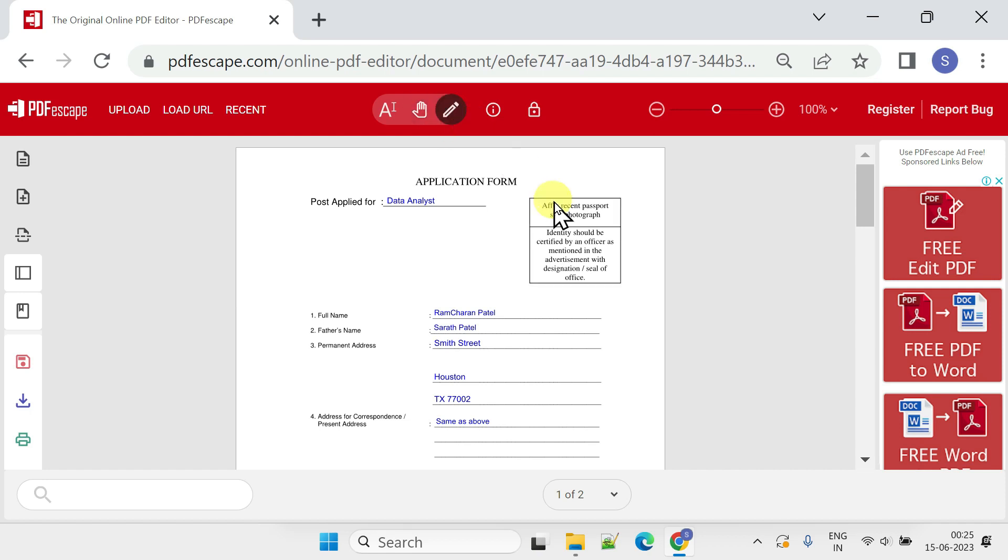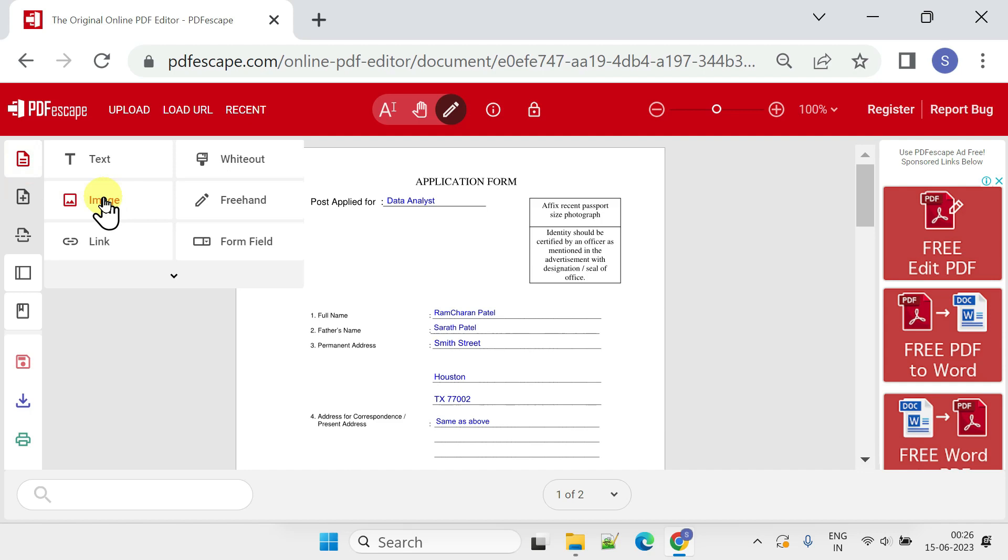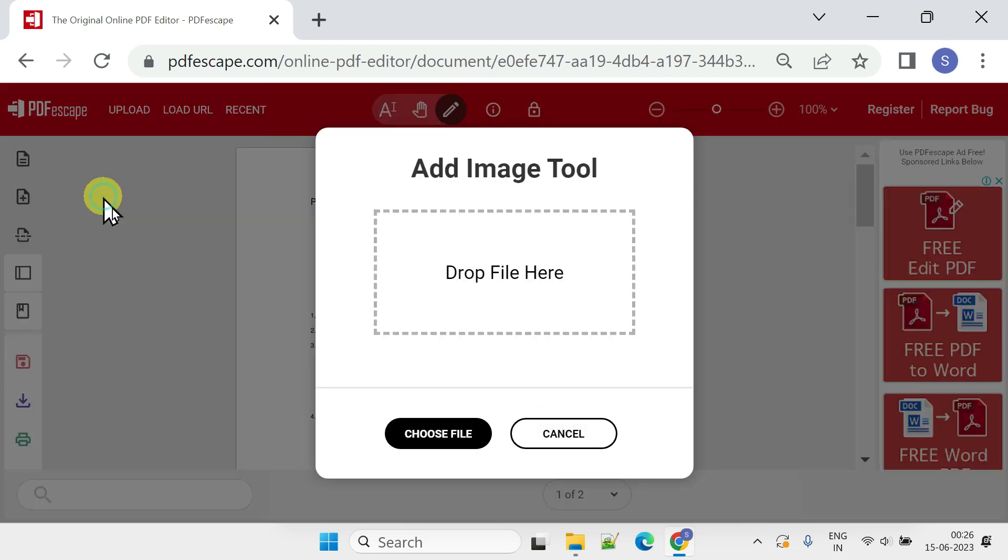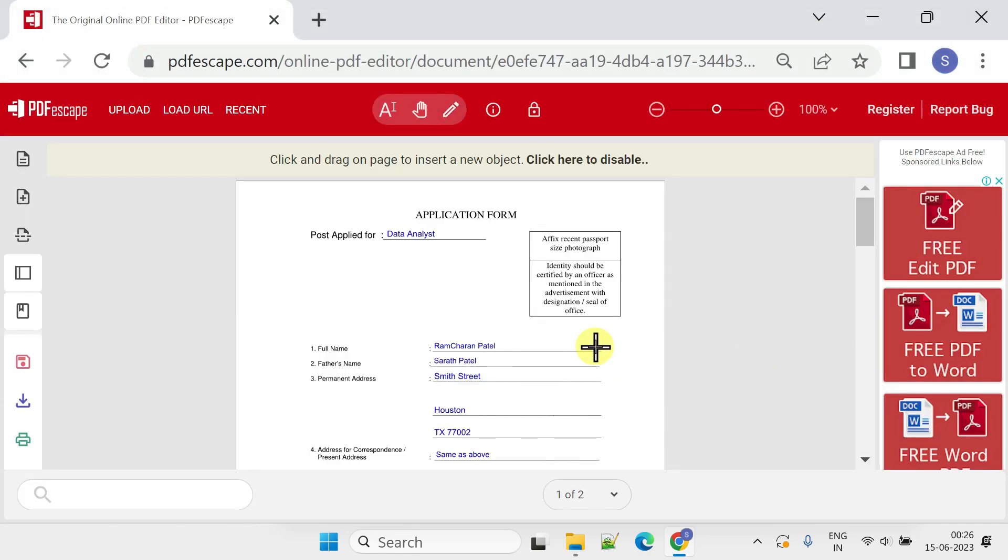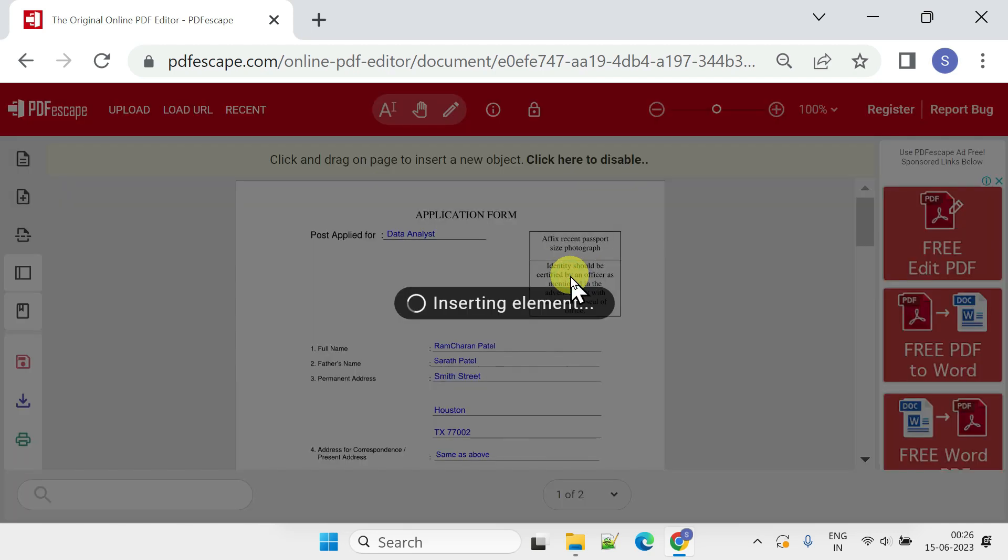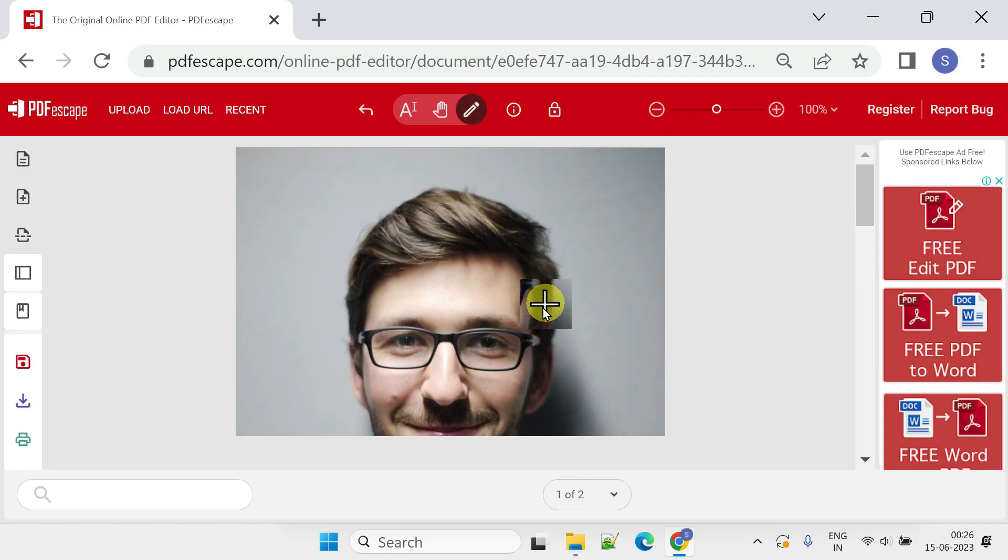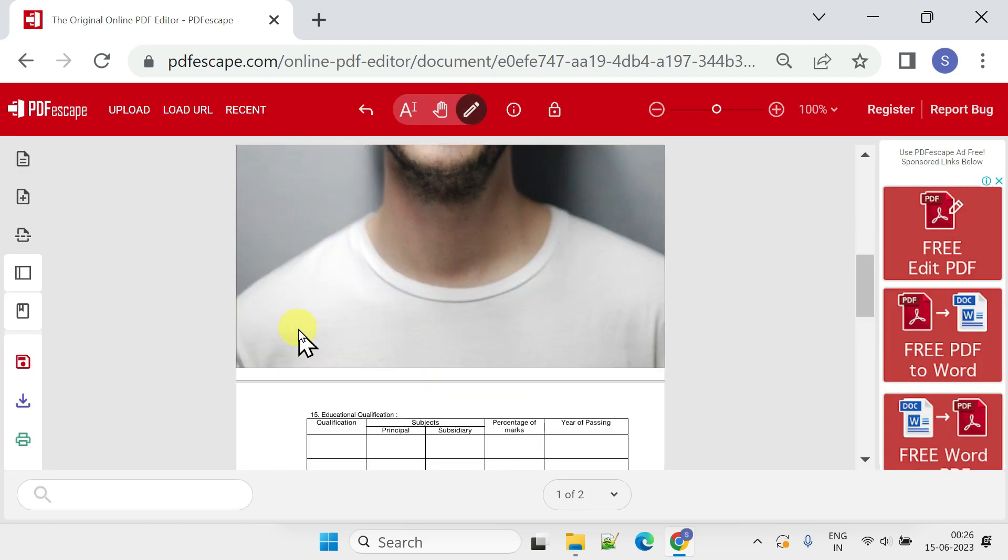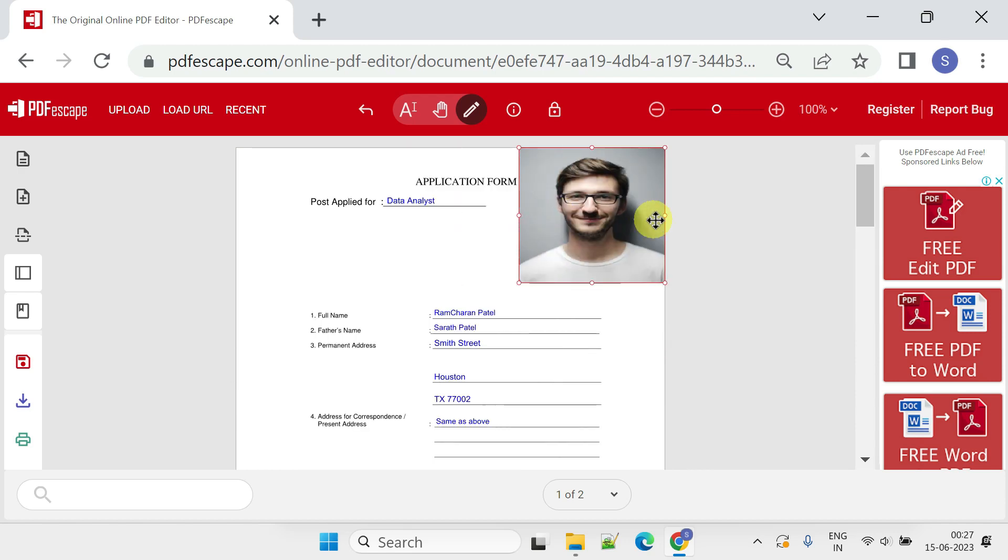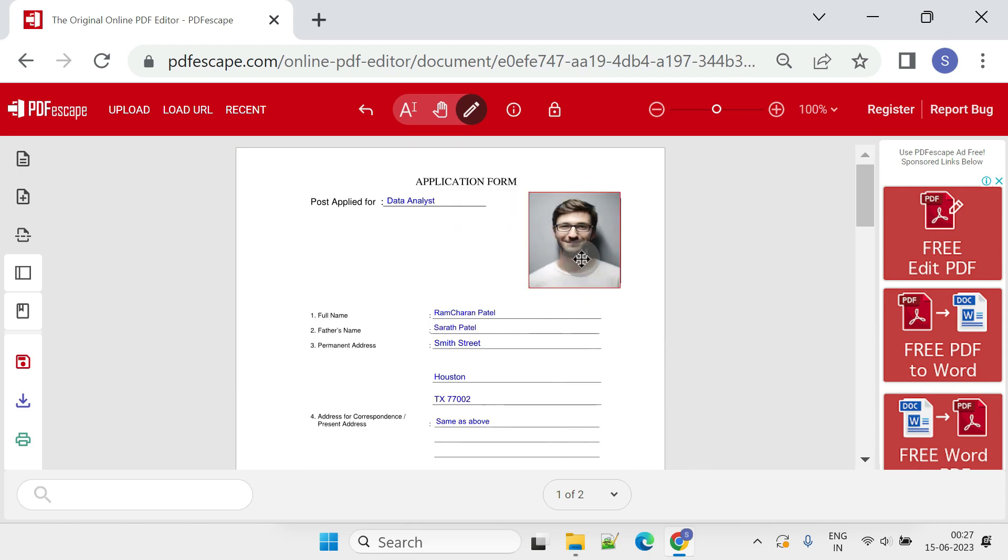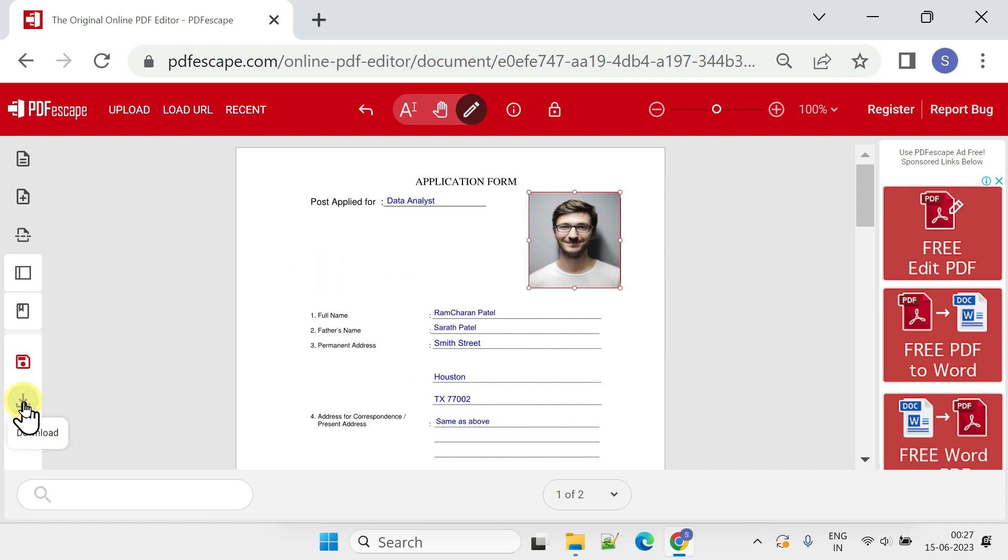Please add your photo using the add image tool. Resize and position the photo as needed. The final PDF can be downloaded using this icon.